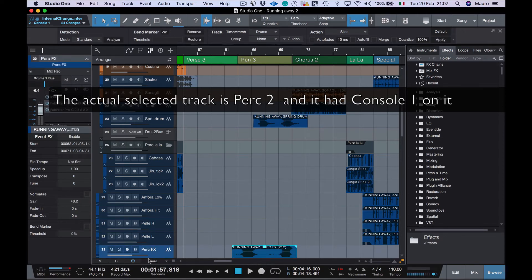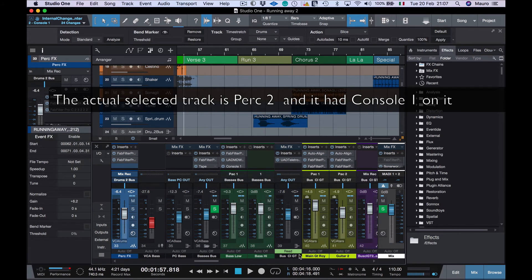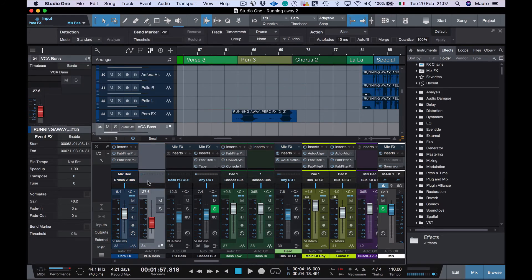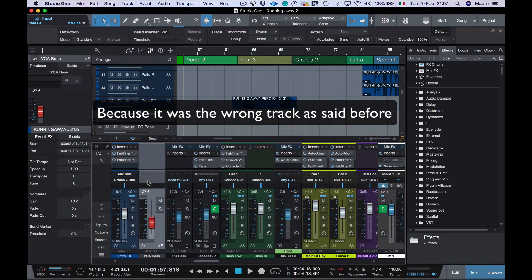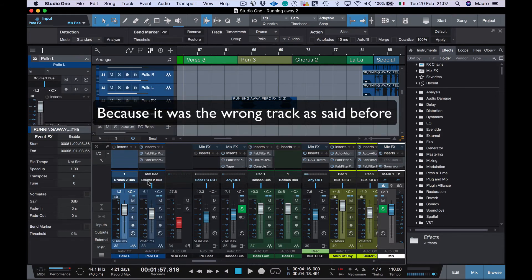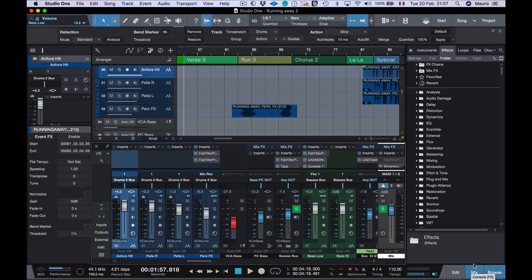Of course, it was Perk FX, and for sure this is gonna have a console 1 on it. Actually, it doesn't. Anyway, this is a problem absolutely related by interaction of Studio 1 and console 1 as it happens only when there are console 1 instances open.